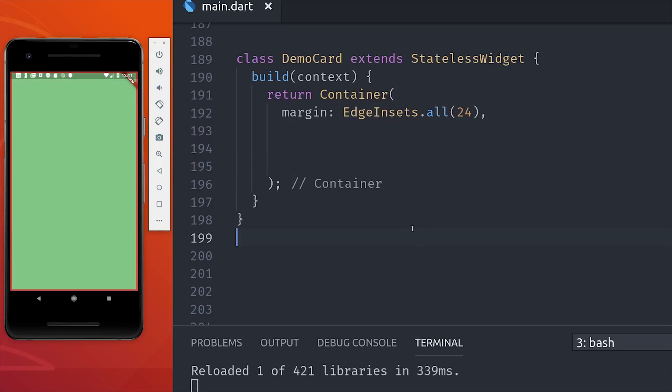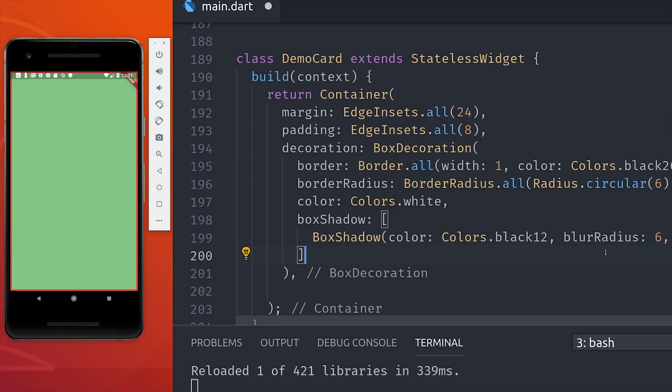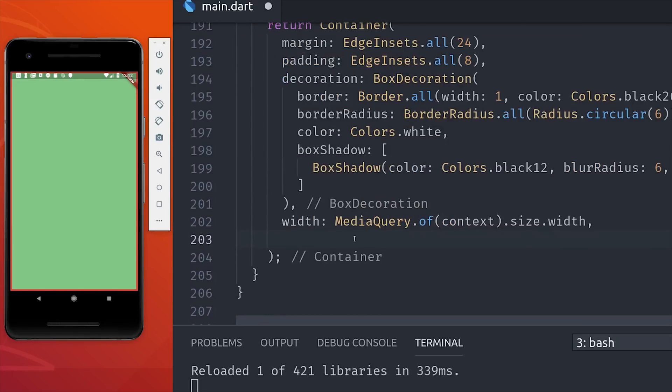And in that container we'll give it some margin, padding, and we'll also give it a border, and you could also add a box shadow here as well. So basically we're just adding styles to the box that will hold our column.